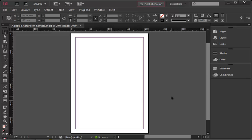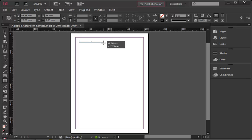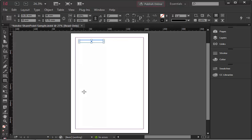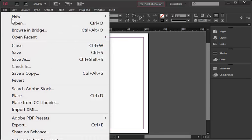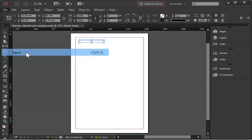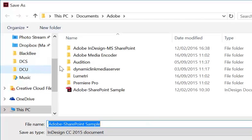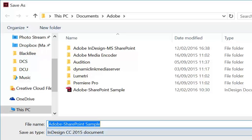So my InDesign document opens up ready to be edited as per usual. Every time I add some content, for example this, and I go File Save, it will of course update my SharePoint document.